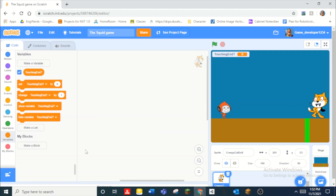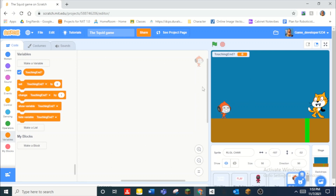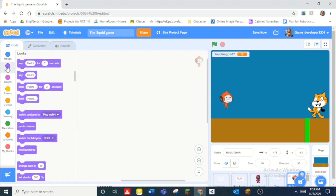Okay, so we're just going to jump right into the coding. Today the goal is to finish red light, green light. So first of all, let's start by programming this dude right here.